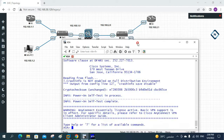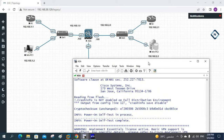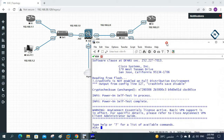Hello everyone. In our previous classes we already learned about Telnet, SSH, and how we can enable them in the ASA firewall, and also how to enable HTTPS. Now we need to learn how we can access the ASA firewall using FTP. We can use FTP and TFTP to take a configuration backup and restore it — we can do many things.